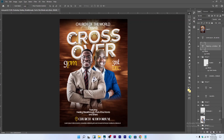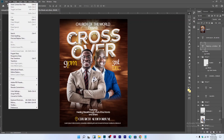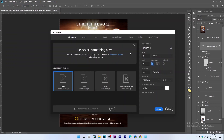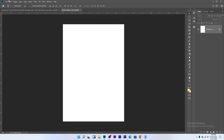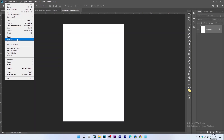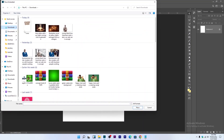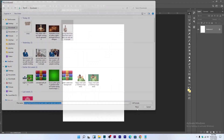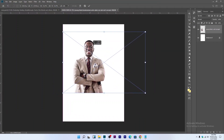Let's get started. The first thing we do is create our working environment. Go to File > New. I'll be using a 10x7 inch canvas. Let's name it 'Crossover' and hit Create. I've already removed the background from the pictures, and I'll embed the download link so you can use them too.